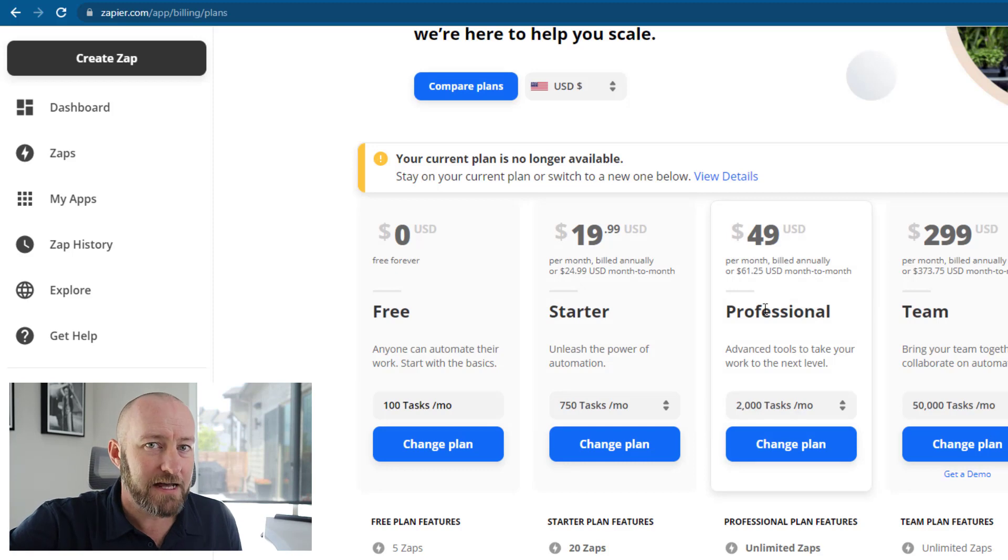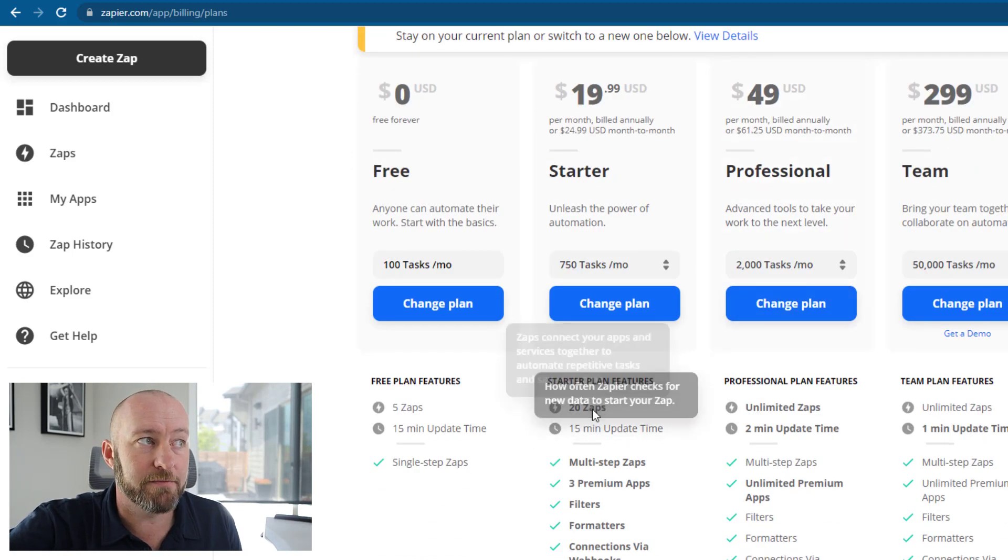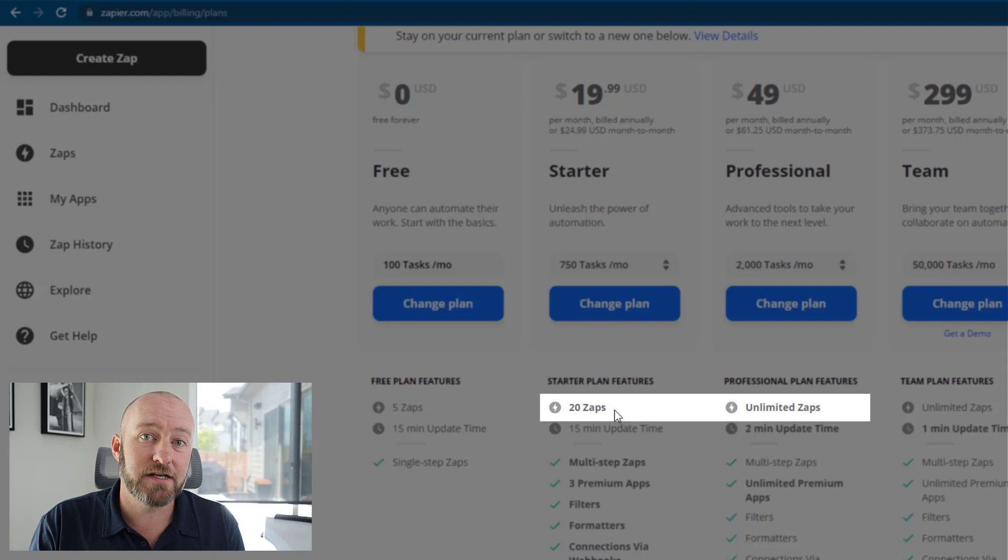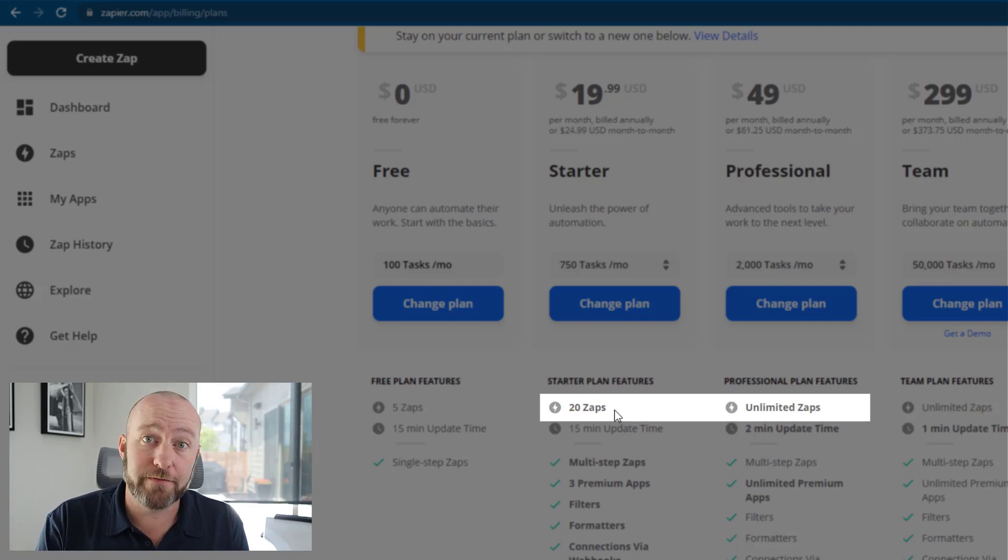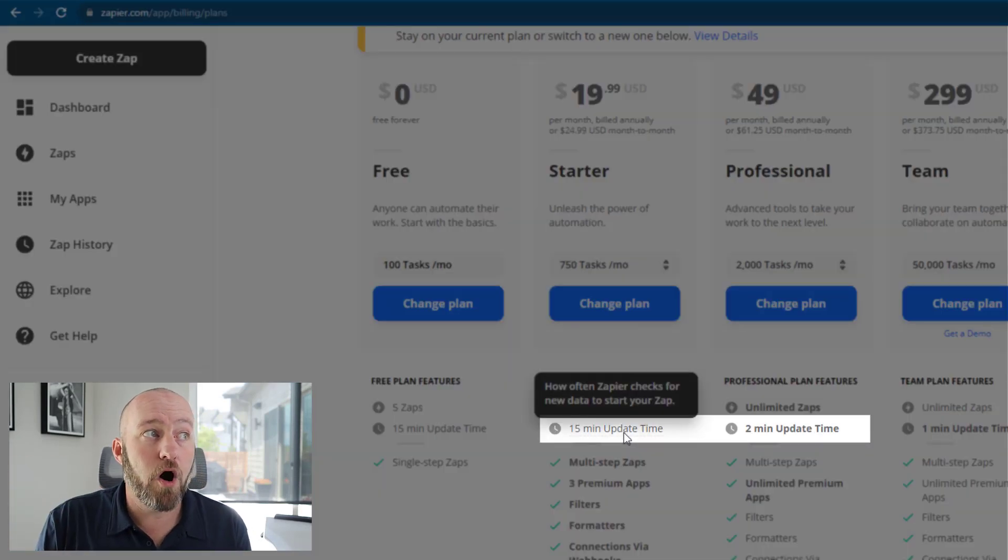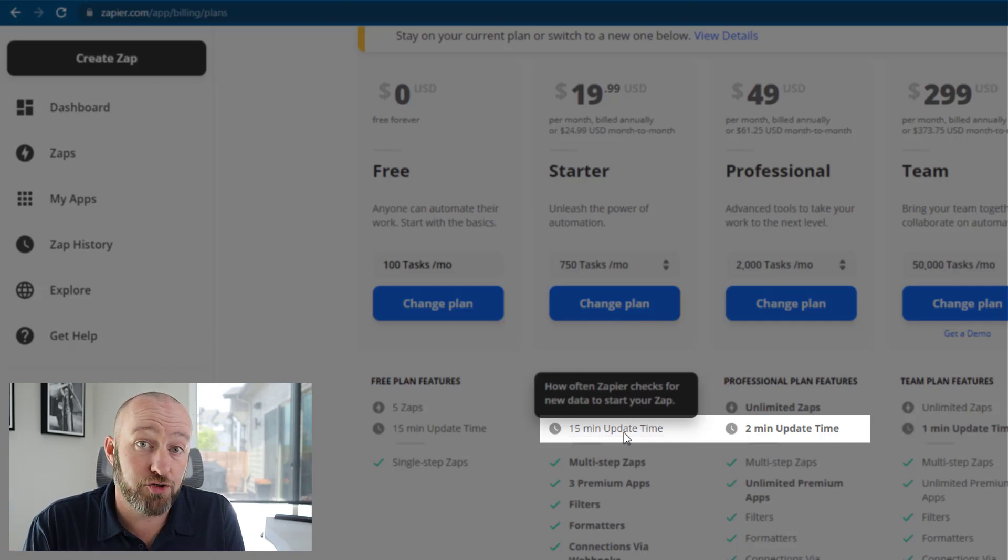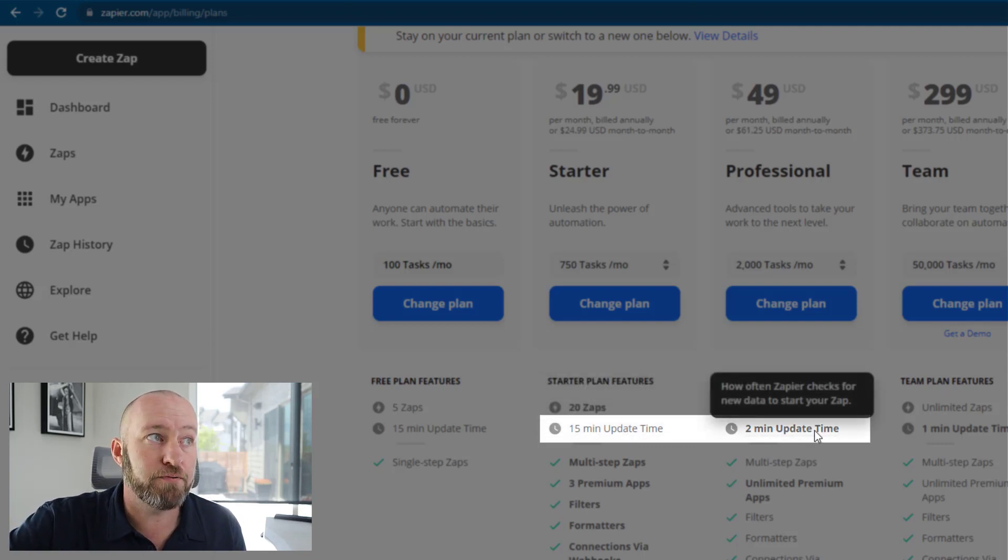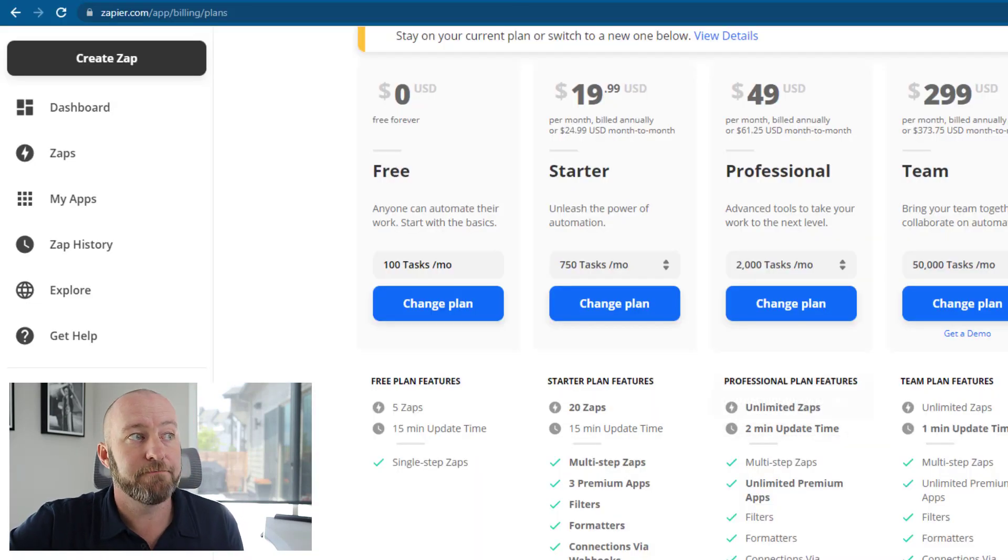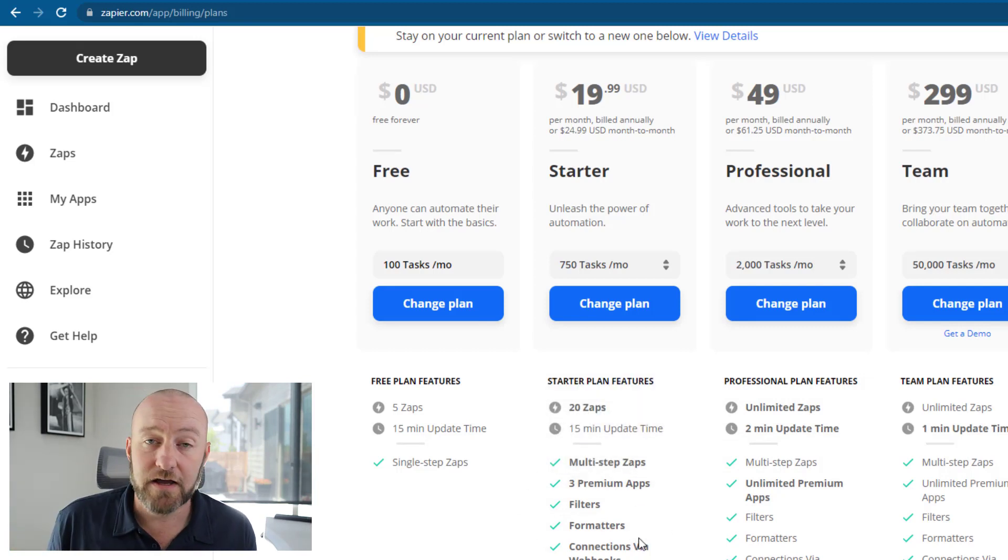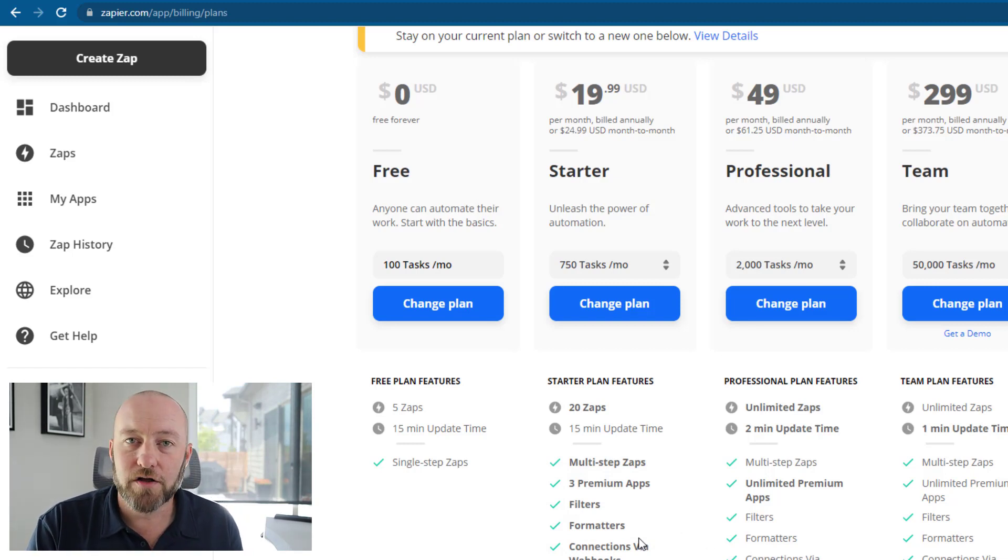Now, what comes with that? I like to boil it down to a few different categories. Number one, how many automated processes can you build? Zapier calls these zaps. So they give you 20 zaps for the starter plan, and they give you unlimited zaps for the professional plan. Now, the next piece to look at is how quickly, or how often will Zapier check for new data to trigger your automation? Well, in Zapier's case on that starter plan, you're looking at 15 minutes on your update time on the pro plan or professional plan. You're getting a two minute update time.